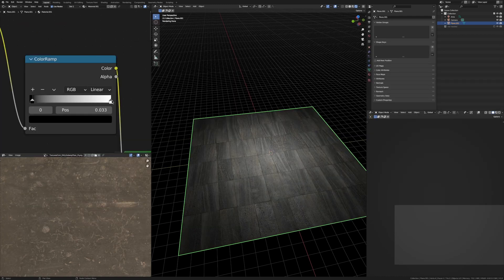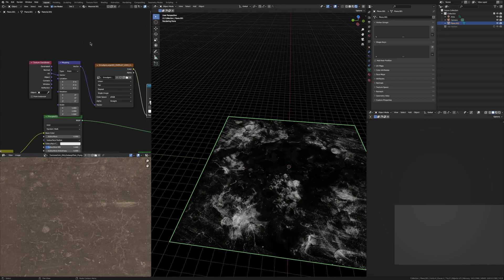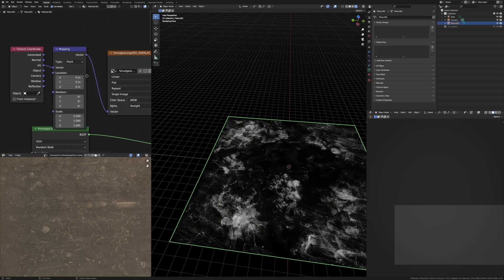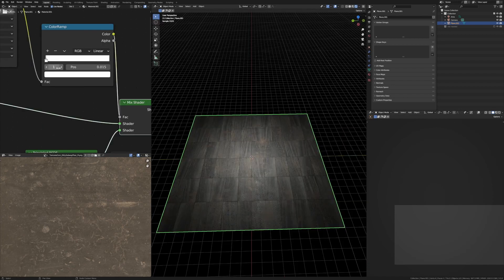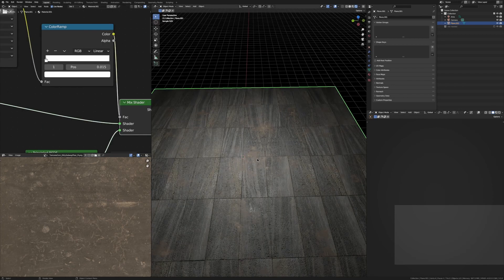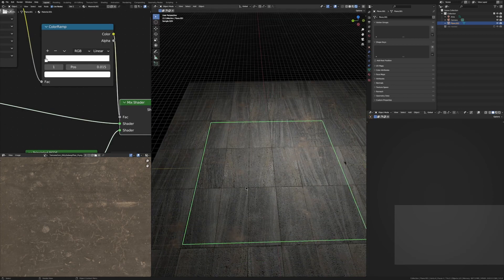Now just drag the ColorRamp handles to your liking. Let's make this smudges texture bigger, so we can just grab the scale with Shift and just drag that up. If we bring the white pretty high up you can see we're getting these really cool dirty smudges on our texture.